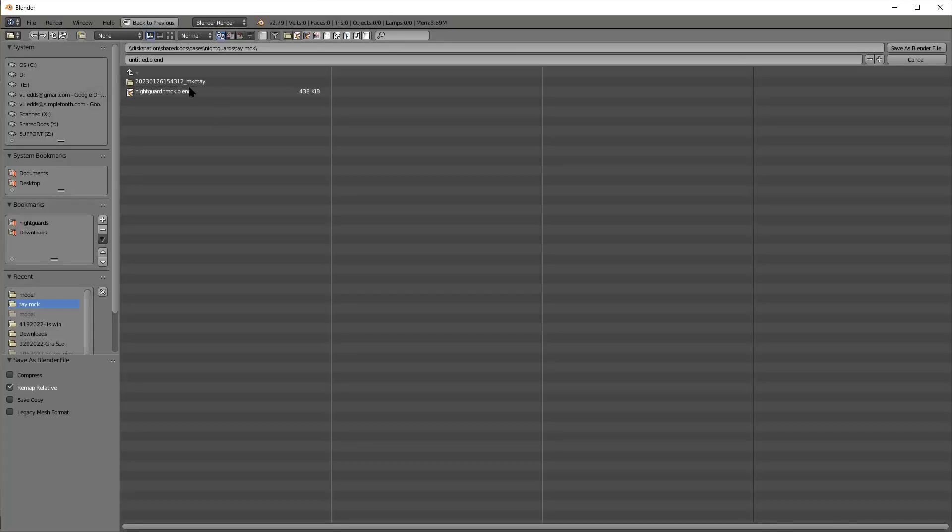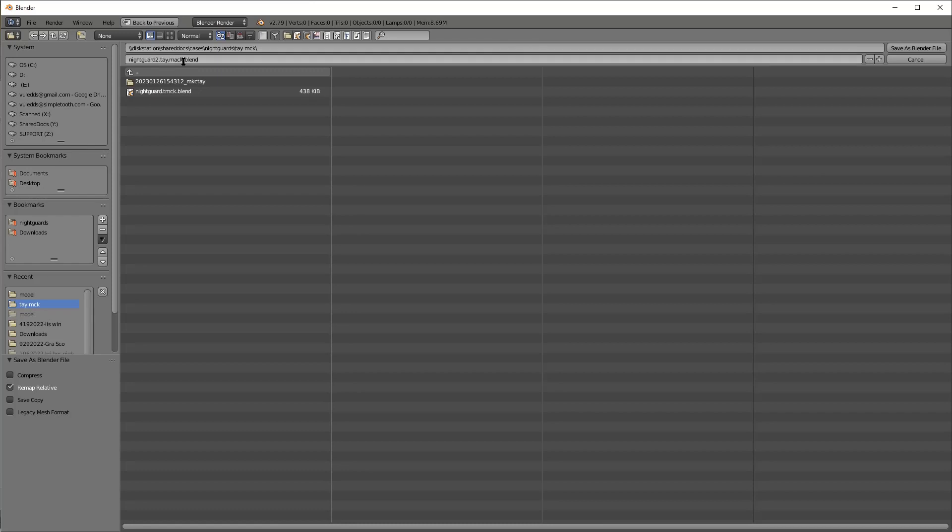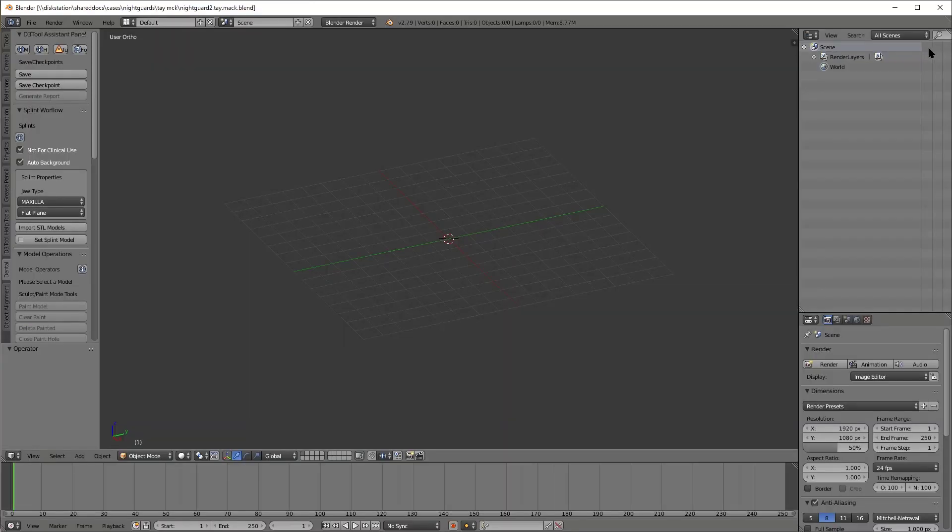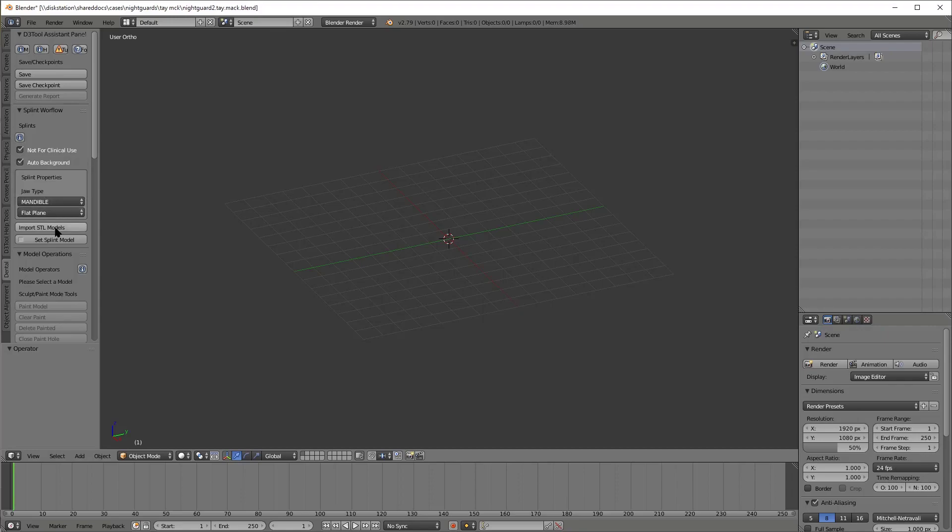Alright, I wanted to record myself doing a night guard and seeing how much time it really takes. So I'm taking my sweet time typing in night guard-patient's name-blend. I'm probably wasting a few seconds here, but I like to have the patient's name on there. It makes it easier when you're in the Brayware slicer to find the file.